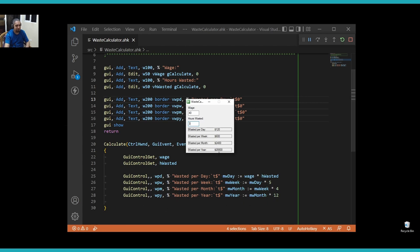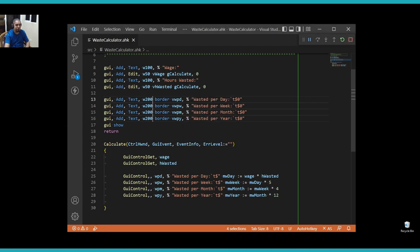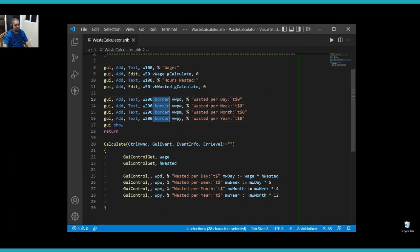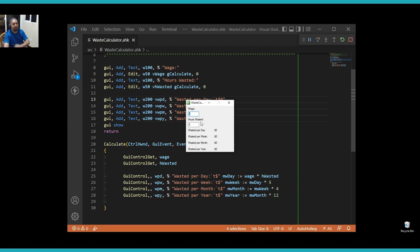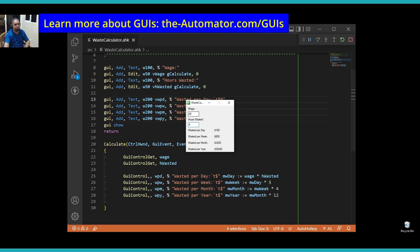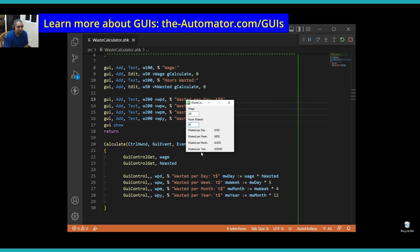There you go. So again, we just made a very quick calculator for how much money you're wasting per day, week, month, and year. And it was a very quick way of doing a little GUI and how I would go about it. So I hope that you found this a little bit interesting and you learned a few things from that. And yeah, I will see you in the next video.